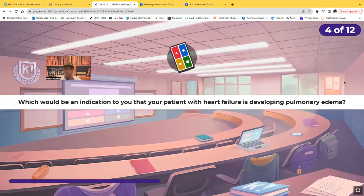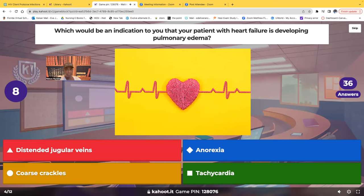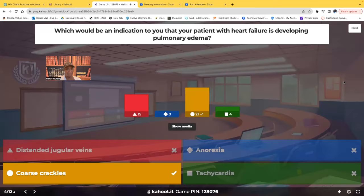Question four: which would be an indication that your patient with heart failure is developing pulmonary edema? Would it be distended jugular veins, anorexia, coarse crackles, or tachycardia? Most of you chose the correct answer, which is coarse crackles. But on the live, many of you were choosing distended jugular veins. Let's talk about this.